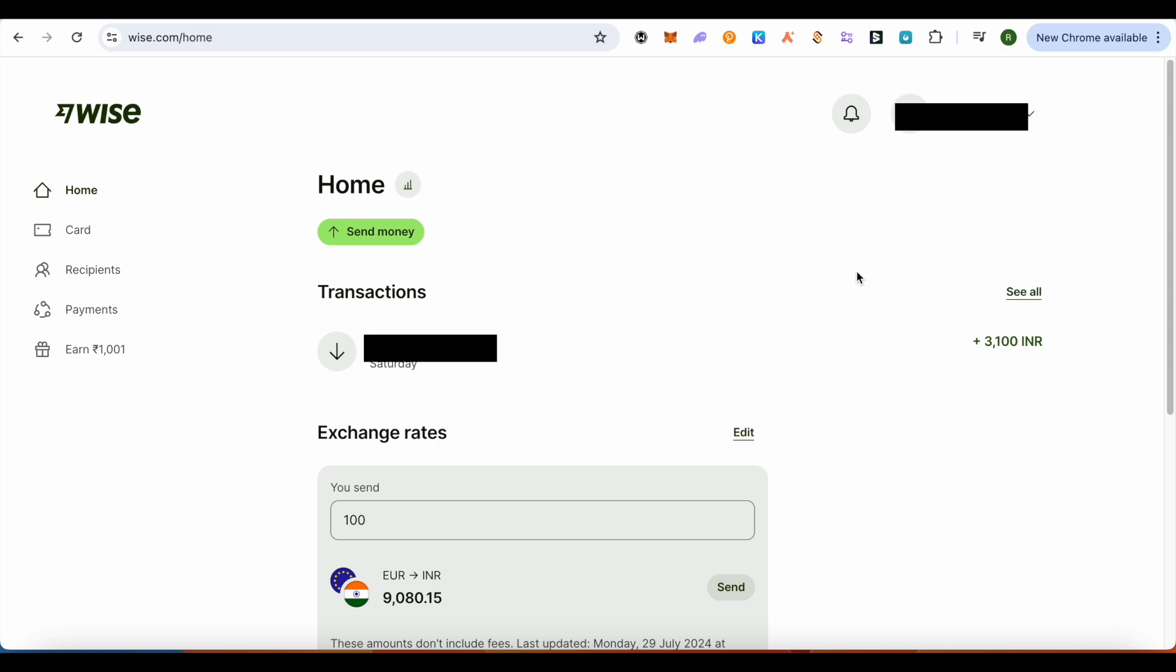your account, then it is completely fine because Wise does not provide the upload option or the request money option in certain countries. So you can send the invoice using some other channel in that case. And this is